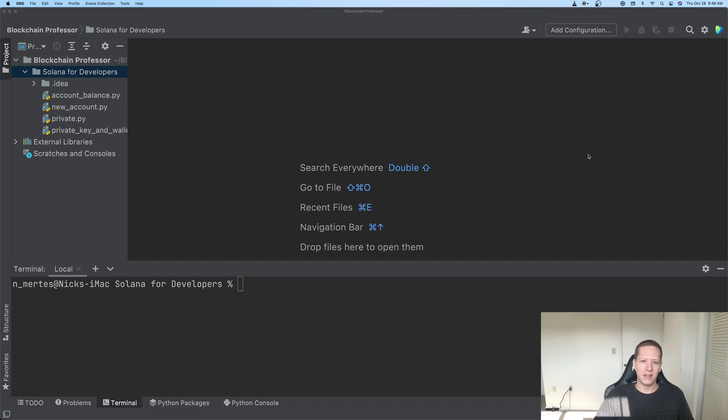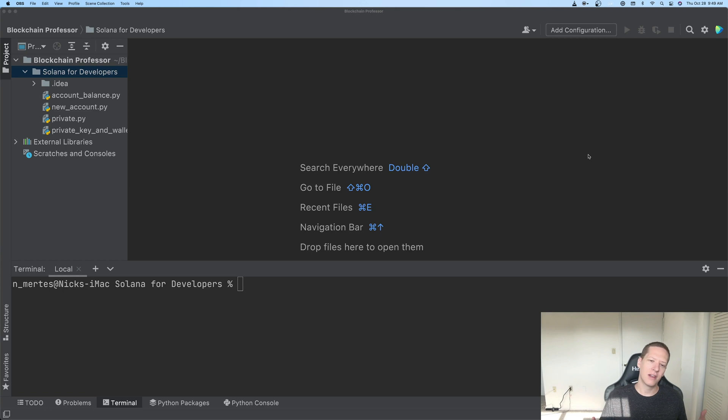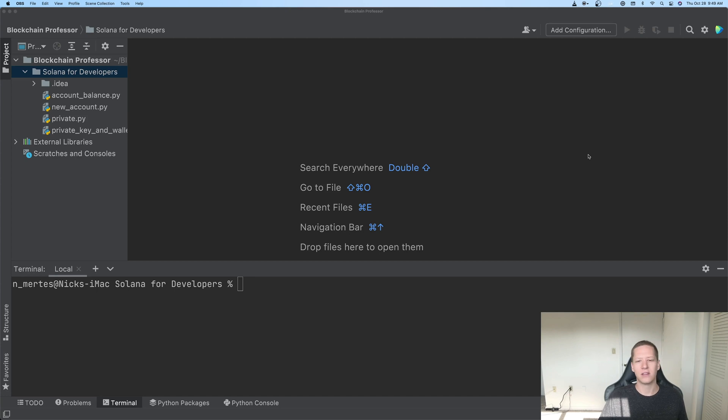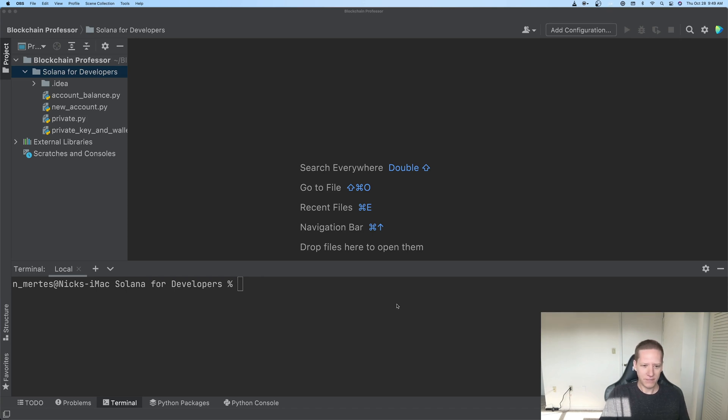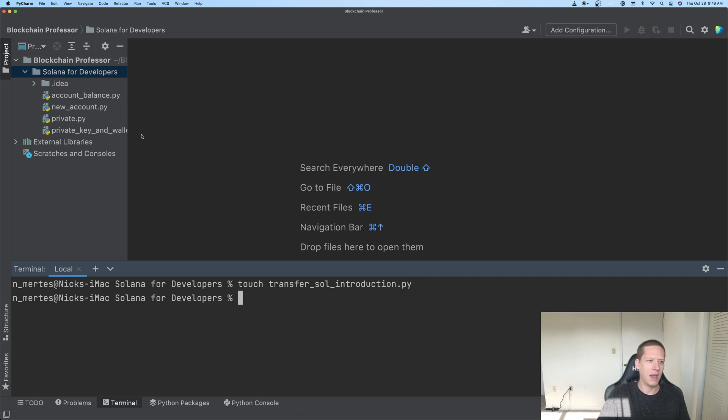We're going to use Python to send Solana tokens from one account to another, but we're going to do it in the easiest possible way. We're going to make heavy use of the Python Solana package, which is going to make this transfer very easy, but is going to cover up some of the core concepts. So, in later videos, we're going to revisit this transaction and make it much more clear what's really going on behind the scenes. So let's get started. I'll create a new file called transfer_sol_introduction.py, and I'll access it up here.